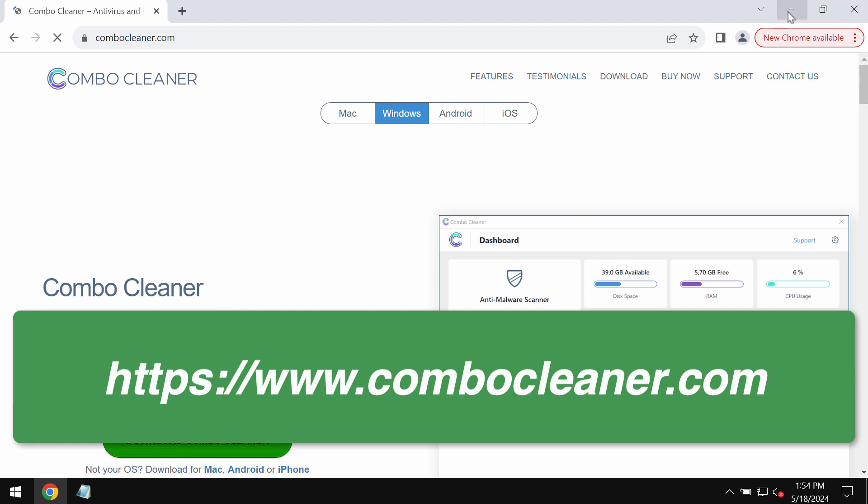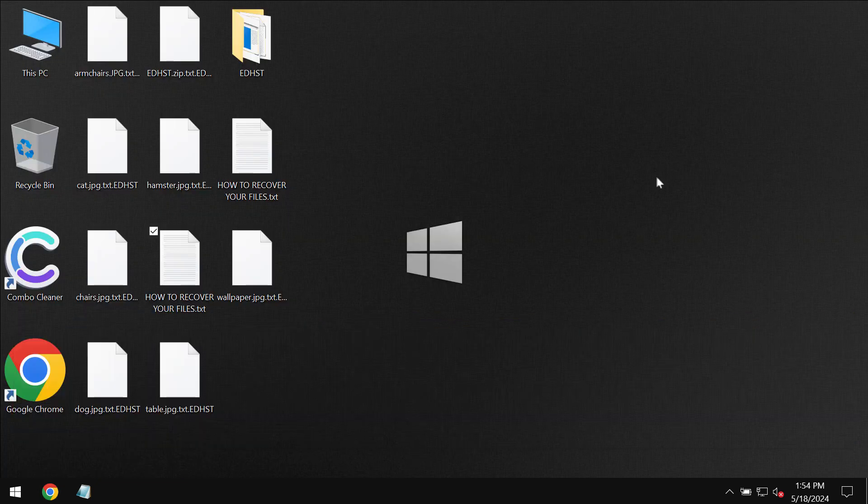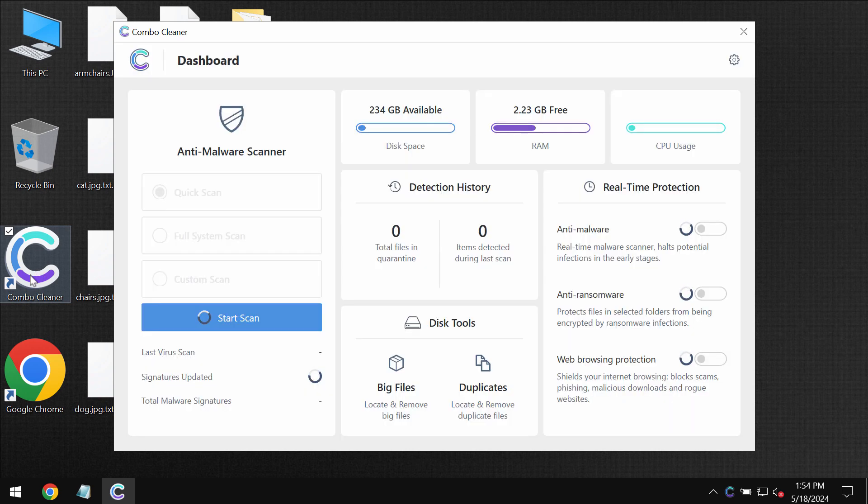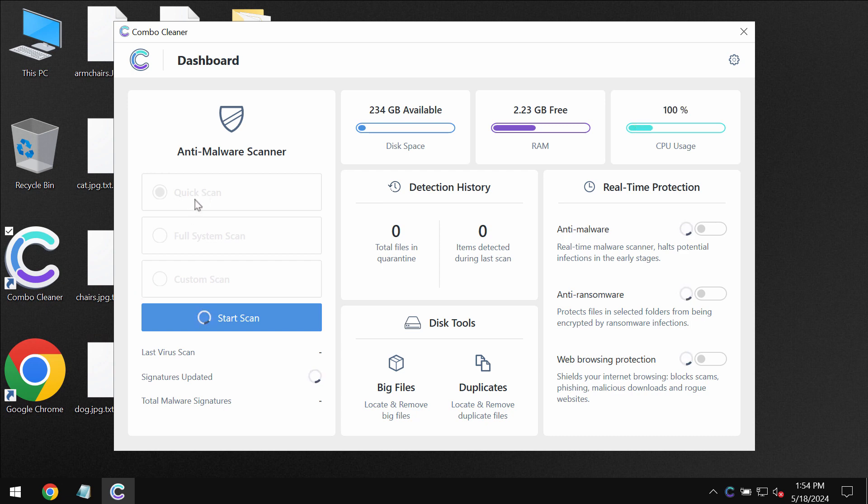Use the green download Combo Cleaner button, install it and then start researching the computer. Combo Cleaner will be initially in the trial mode and only quick scan option is available in the trial mode.